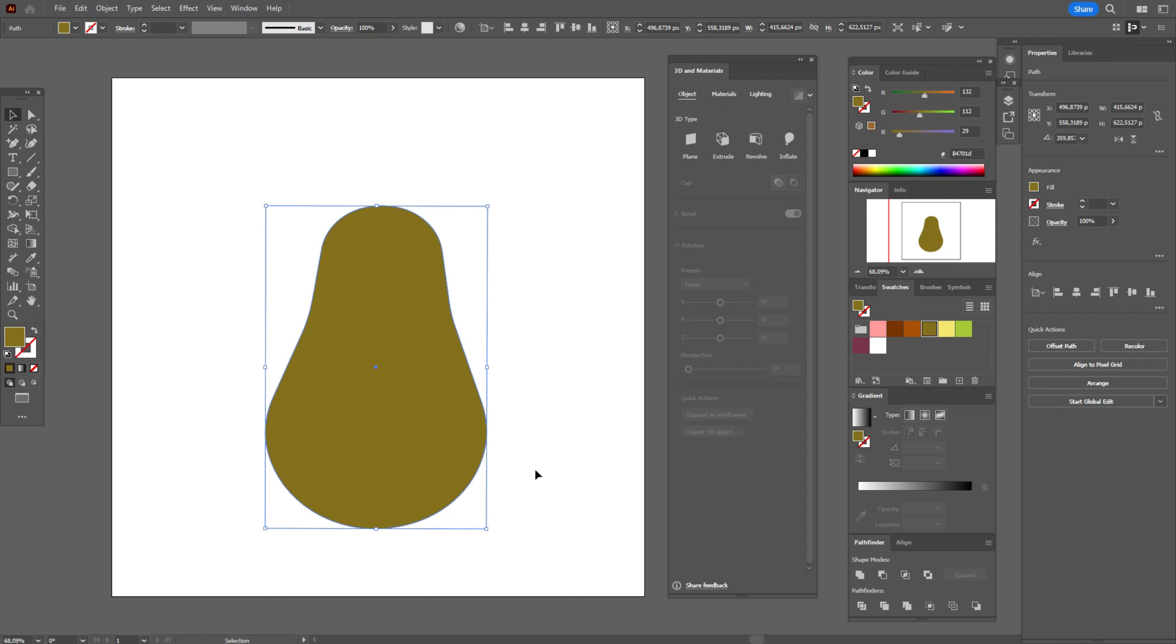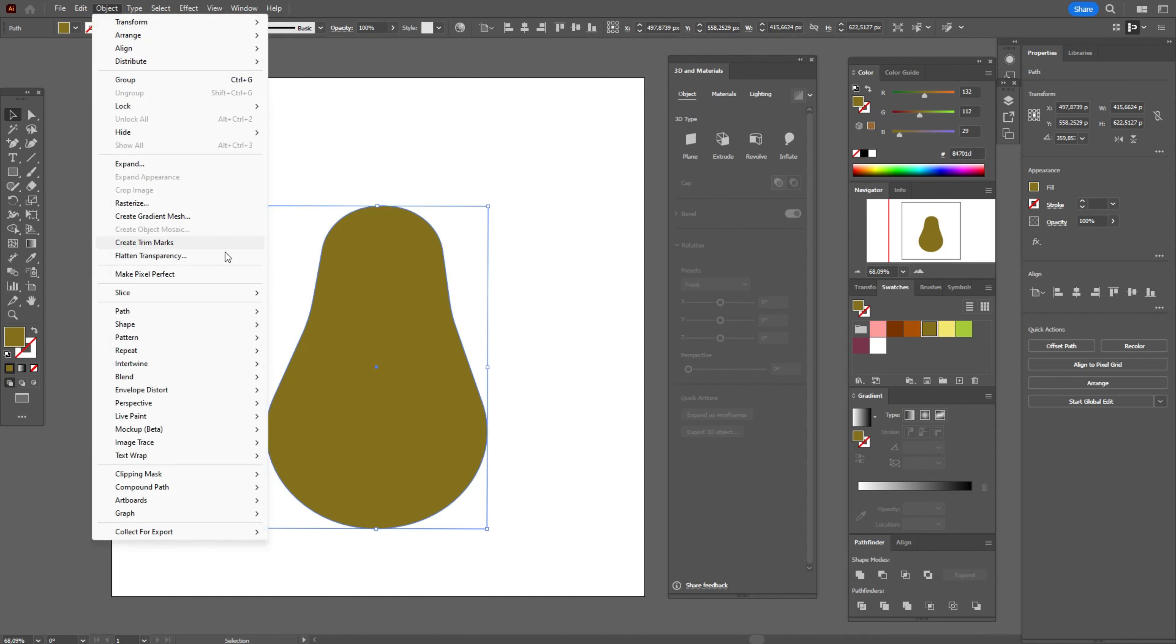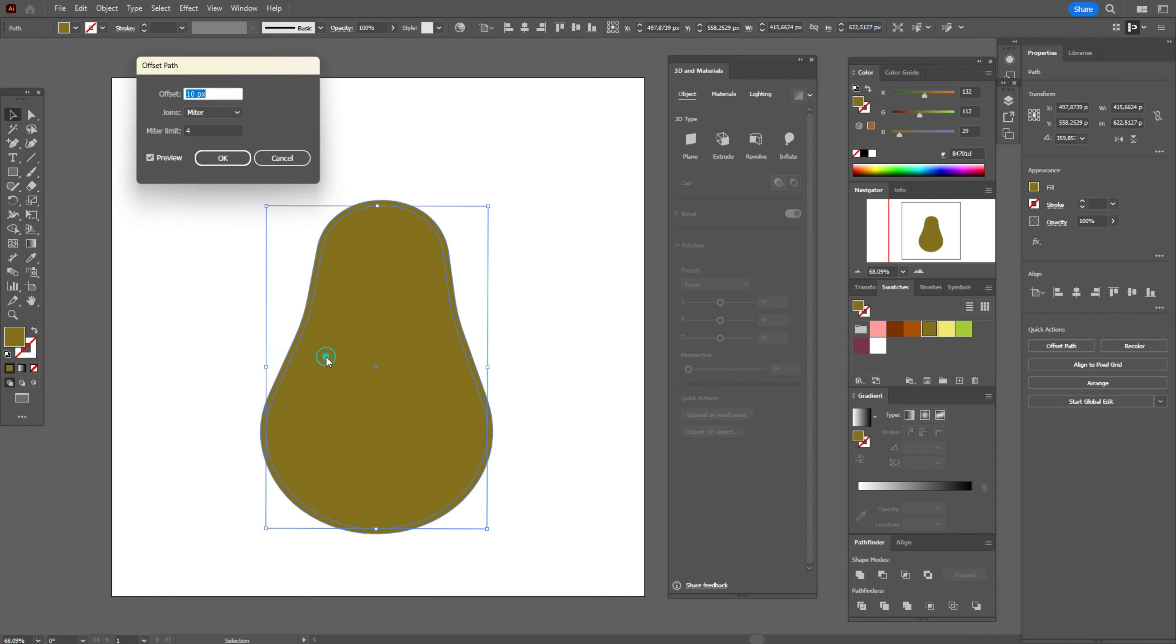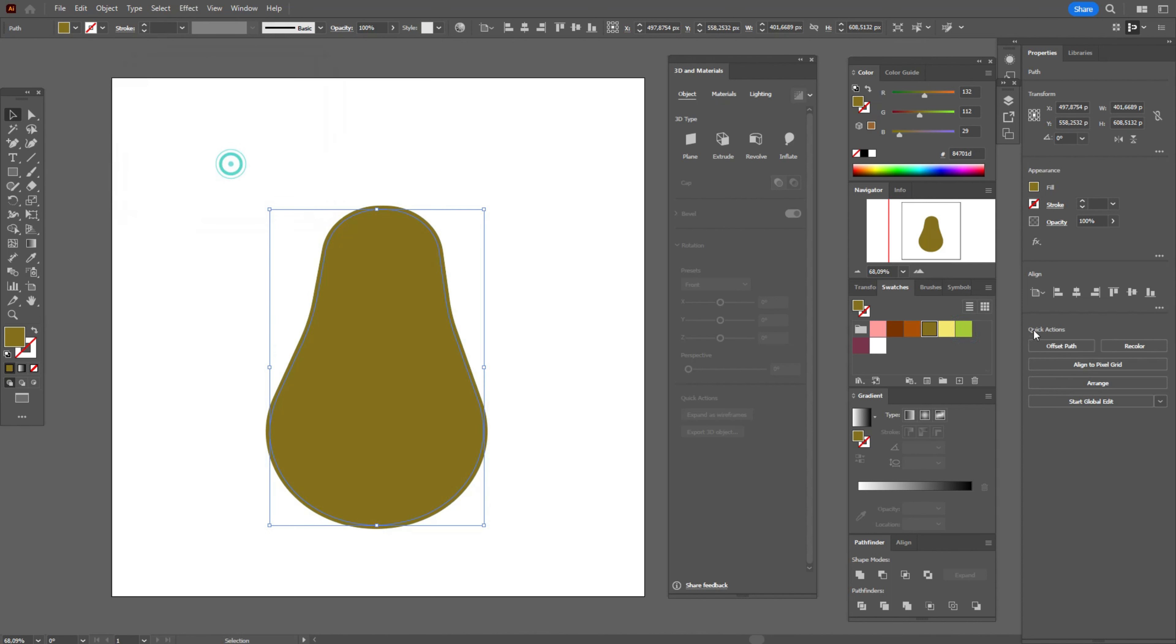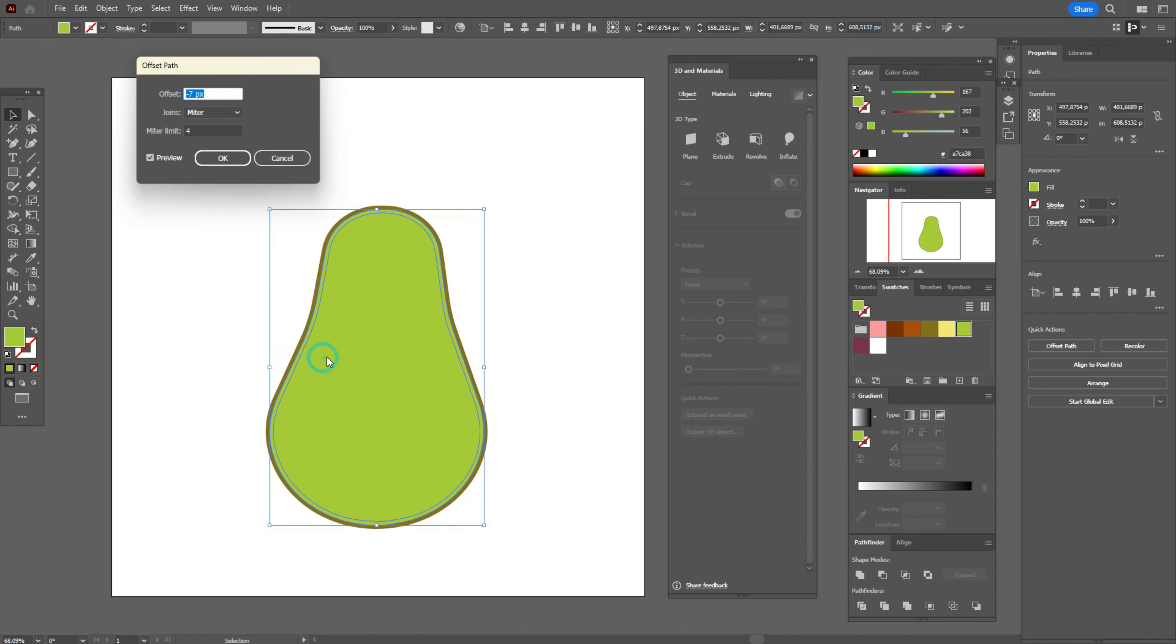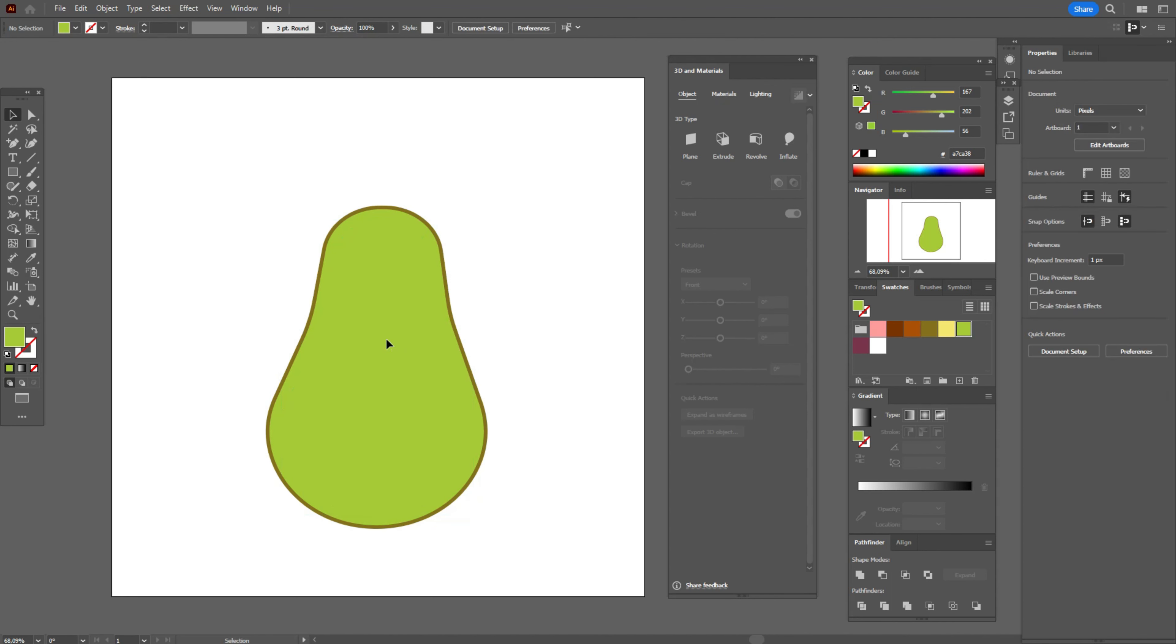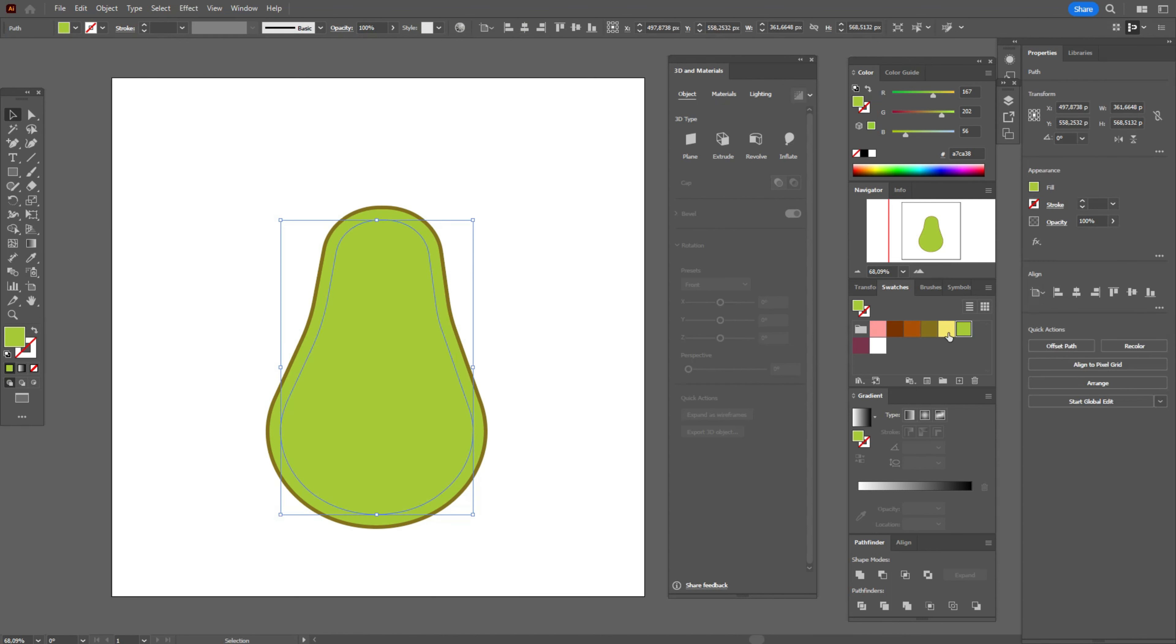Now let's go to object path, offset path, minus seven. And take green color. And again, object path, offset path, and minus 20. And take this color.